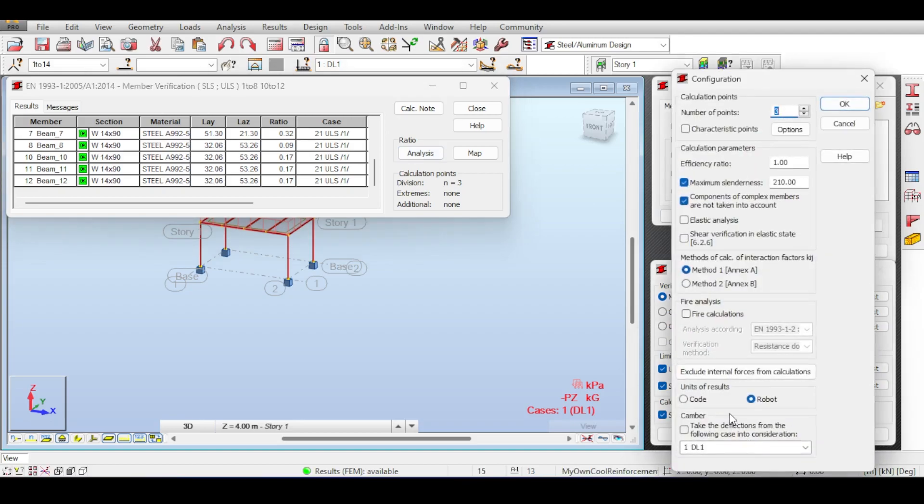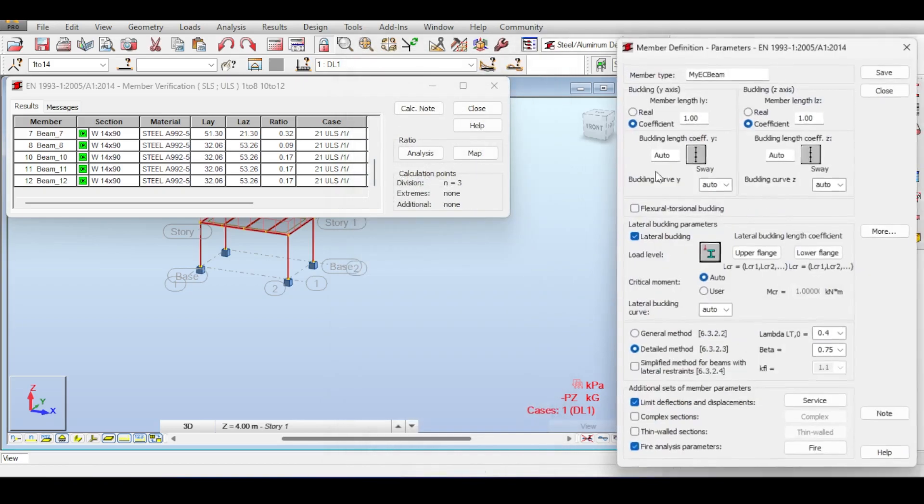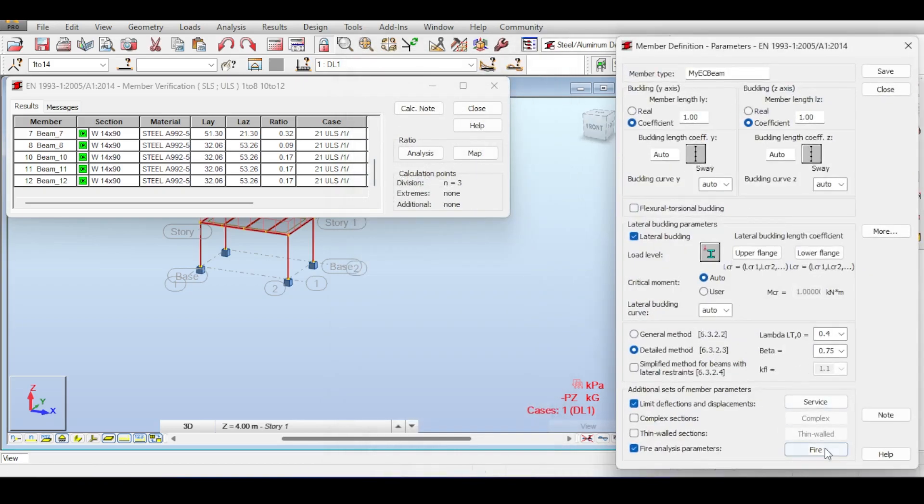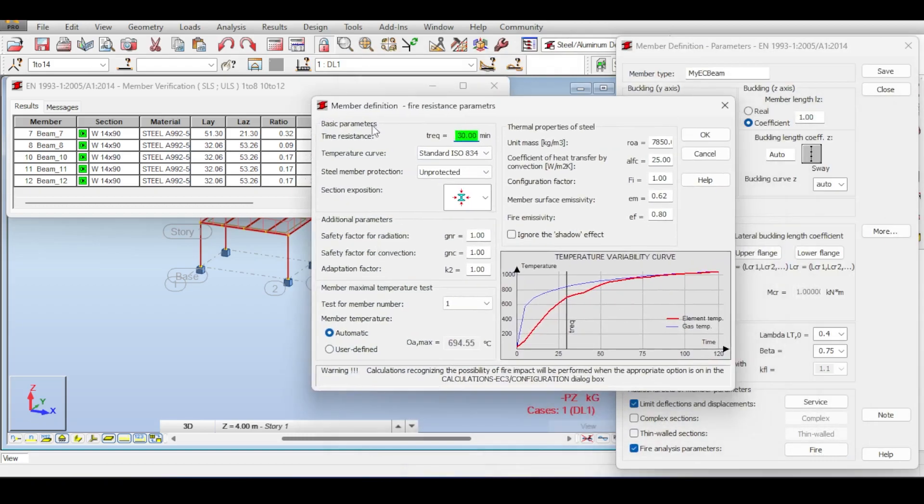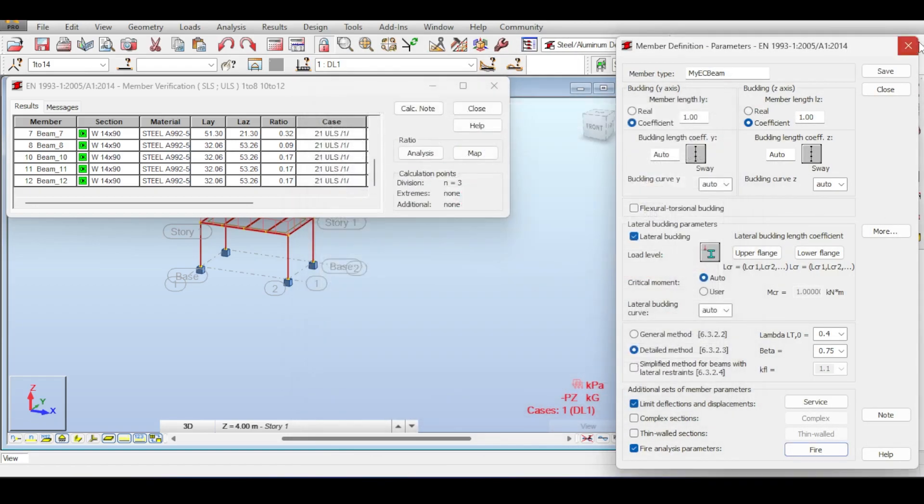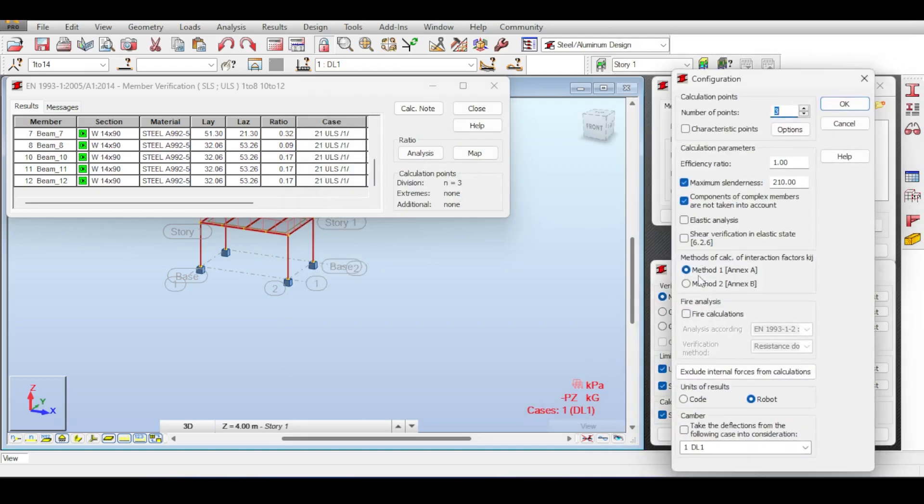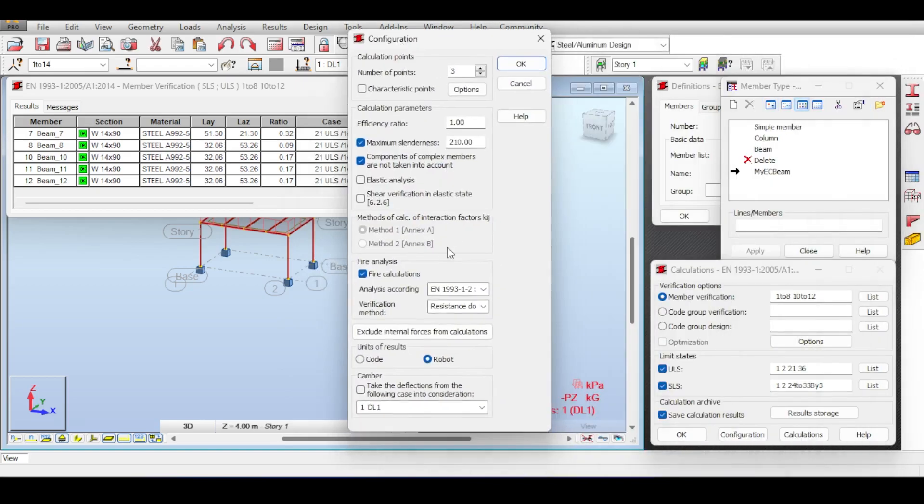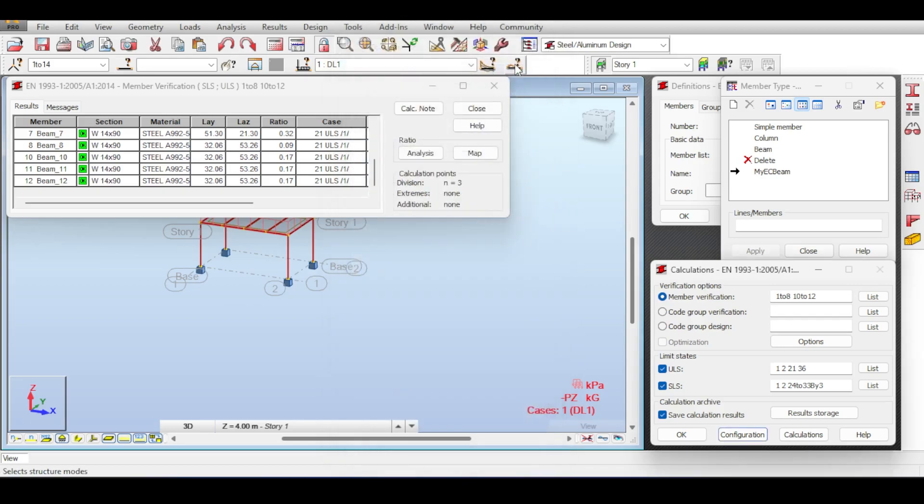If you run verification and click on calculation notes, full note, you don't see anything about fire. So it seems we're not ready yet. We defined our fire in the member definition, but there is one extra configuration you have to do before Robot starts doing fire. If you click on Configuration here, you can see that you have fire analysis here and you can include fire calculations.